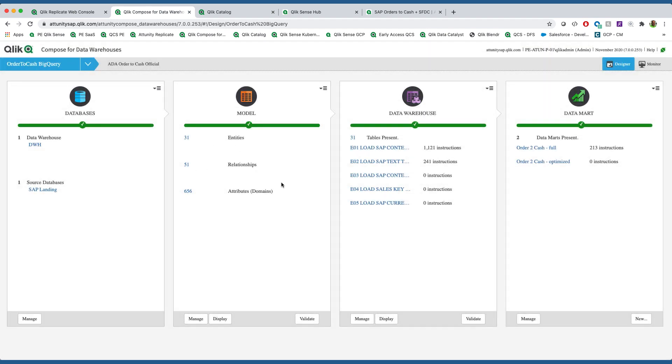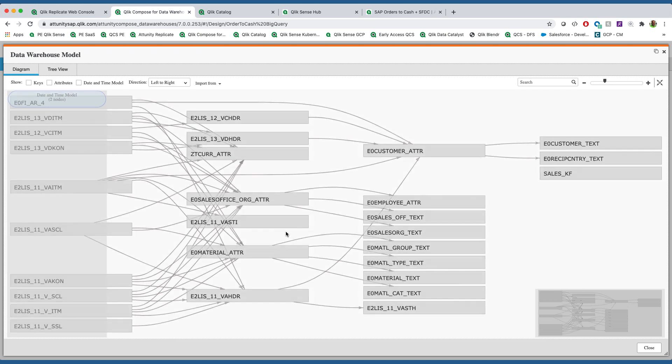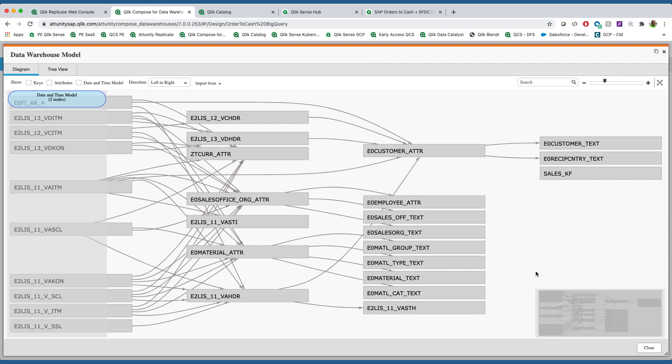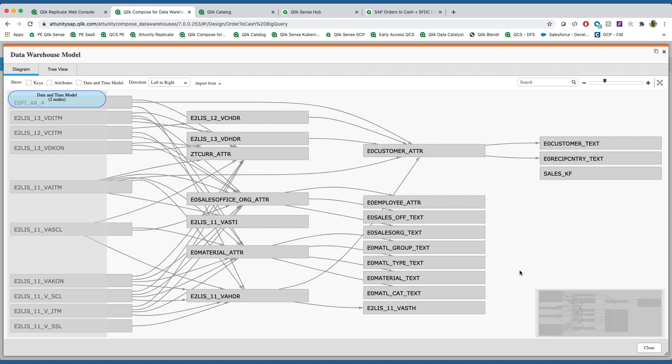We then go through the process of modeling the relationships of the data. How do sales documents and billing documents and accounting documents and delivery documents and scheduling items relate to the different dimensions, and how does that information flow through the system?